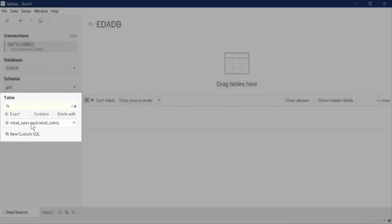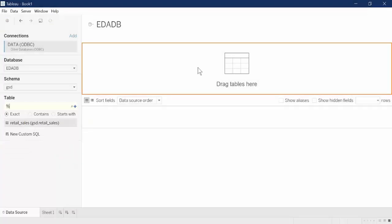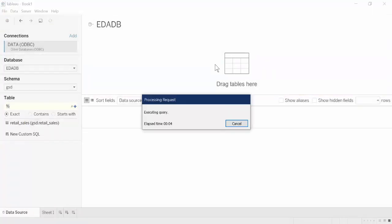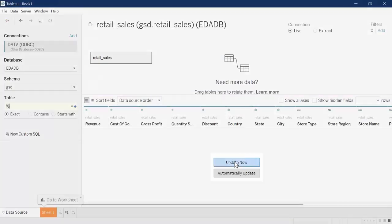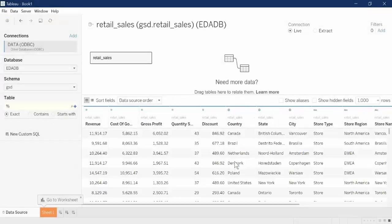Drag the Retail Sales table to the work area. When the table finishes processing, click Update Now to view the table. You can now create a visualization using Tableau.